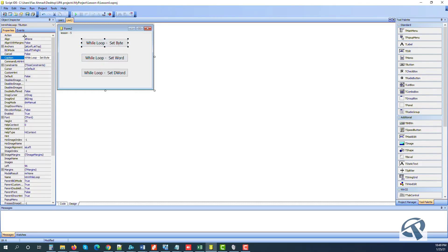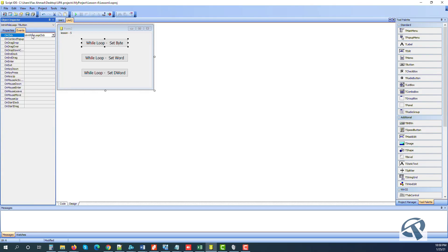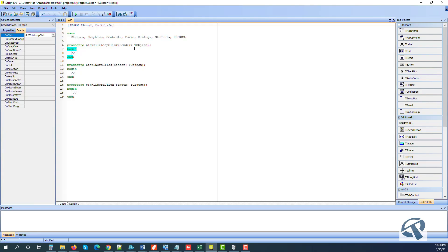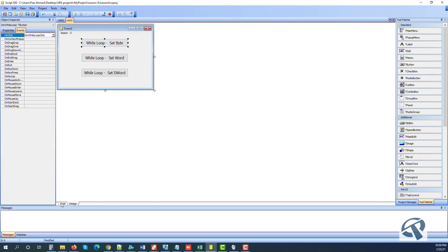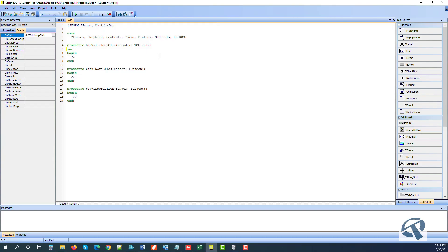I have put three buttons here — these are empty. So first what we will do is set a byte. We will create a variable 'i' which is integer, and we will say i is equal to a hex address, zero zero.